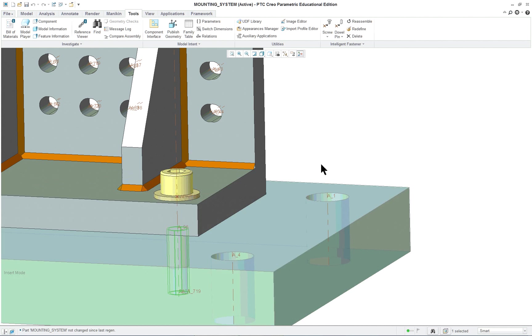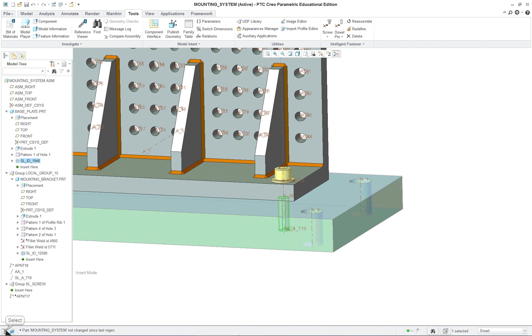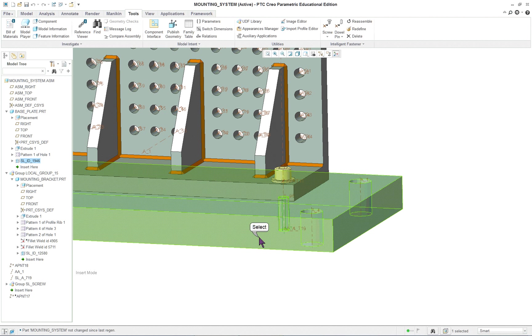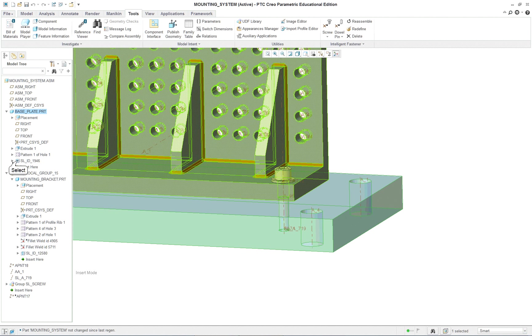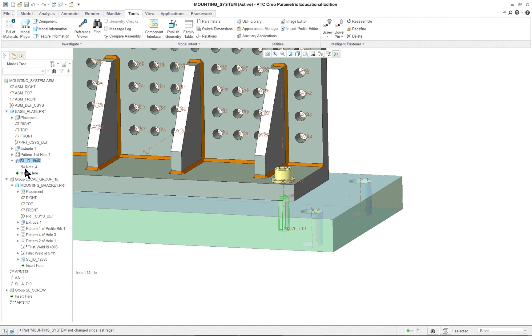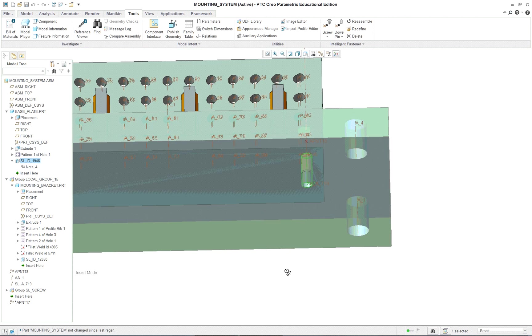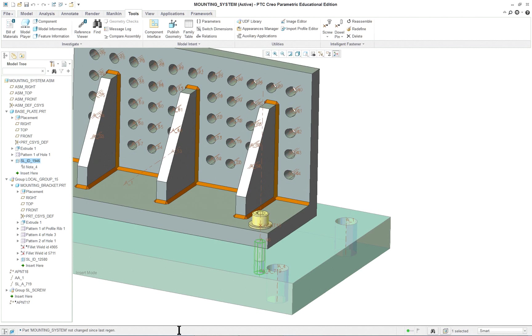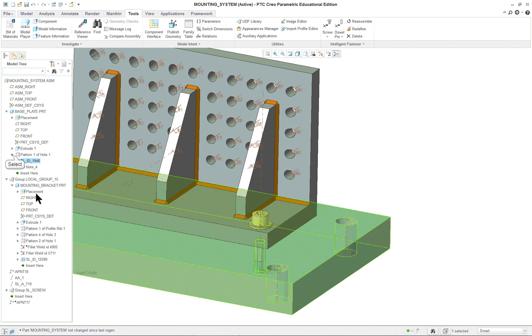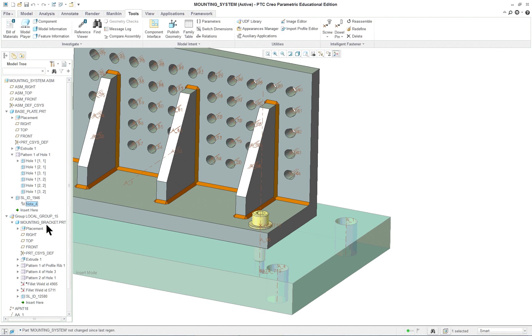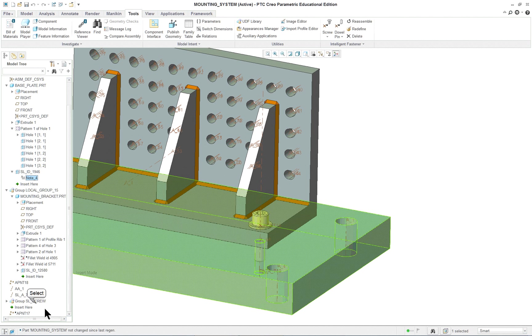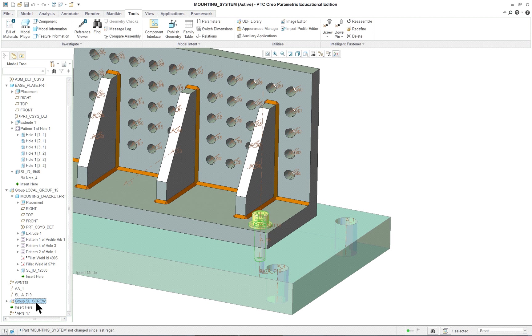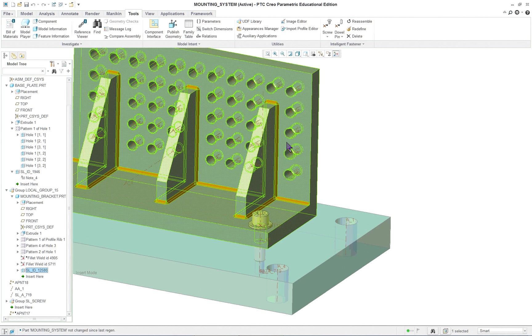And it puts everything in there. Now, it not only puts the socket head cap screw, but it actually goes to the base plate, in this case here. And it put in all the information here. So it actually put in the hole. You can see it comes through the thread. And if you go down to the very bottom here, you'll see that the screw is showing up in the model tree. And in the bracket, you'll see that there's a hole also put in.